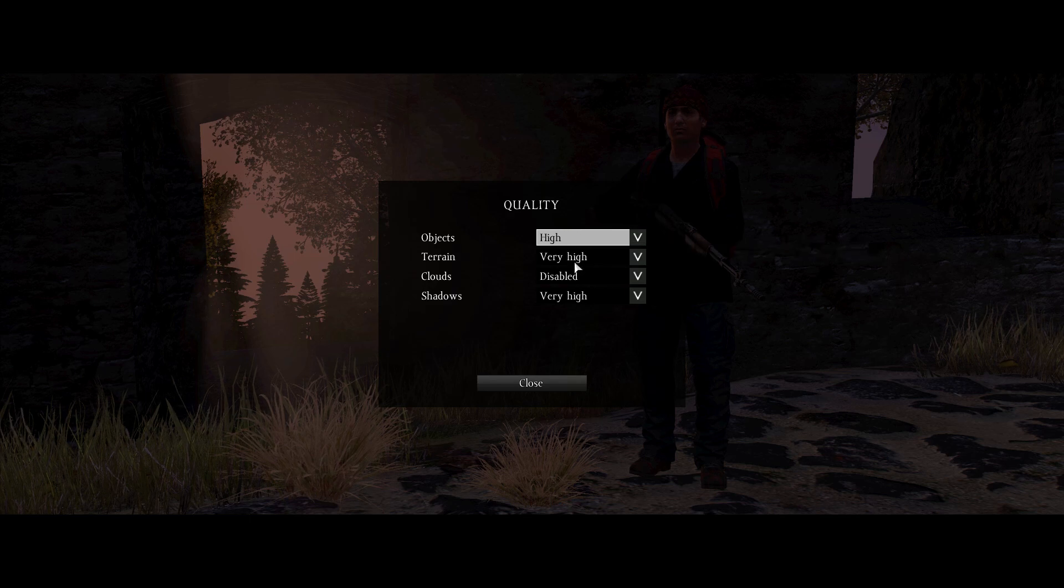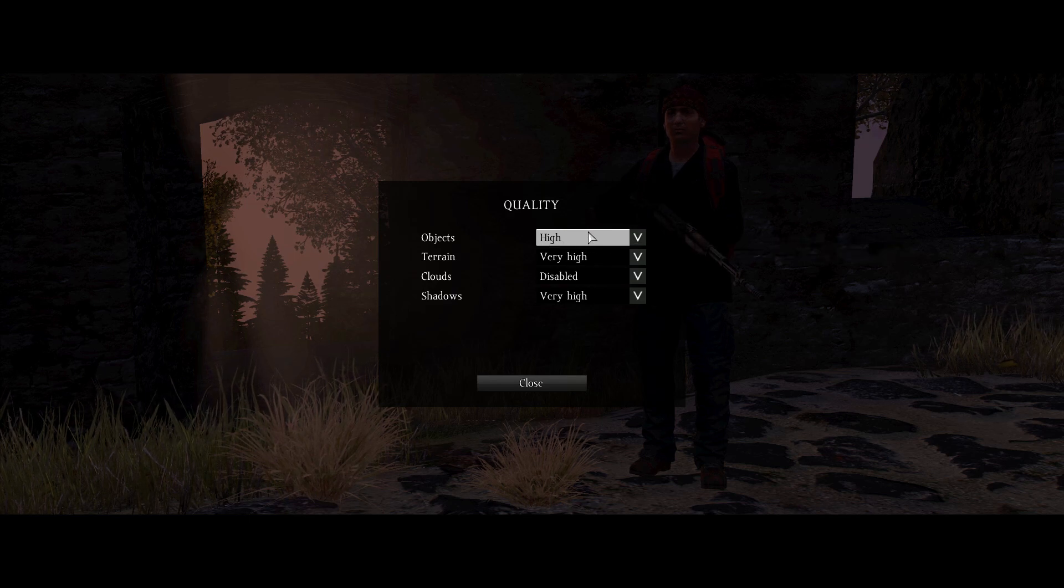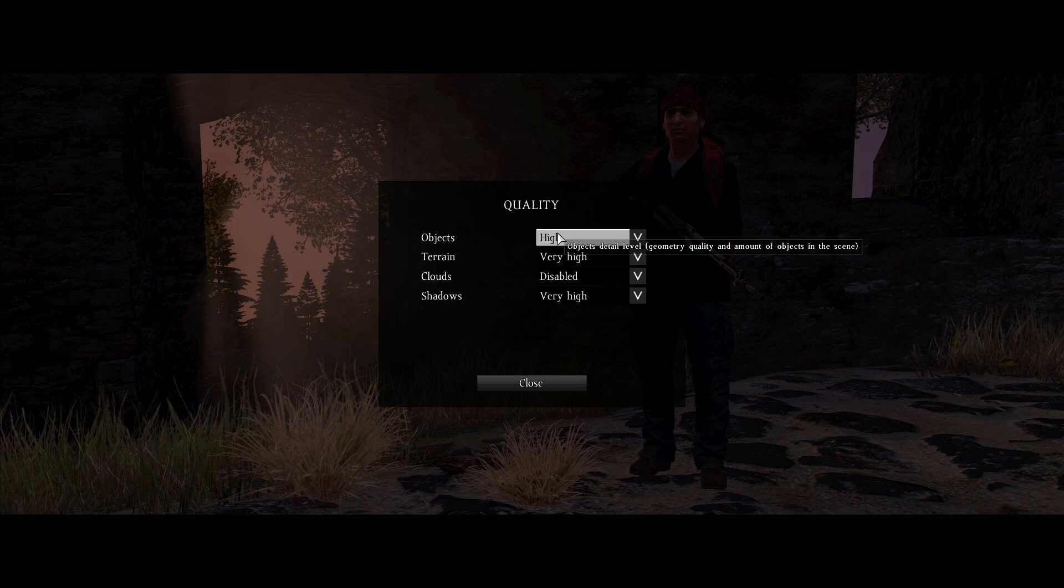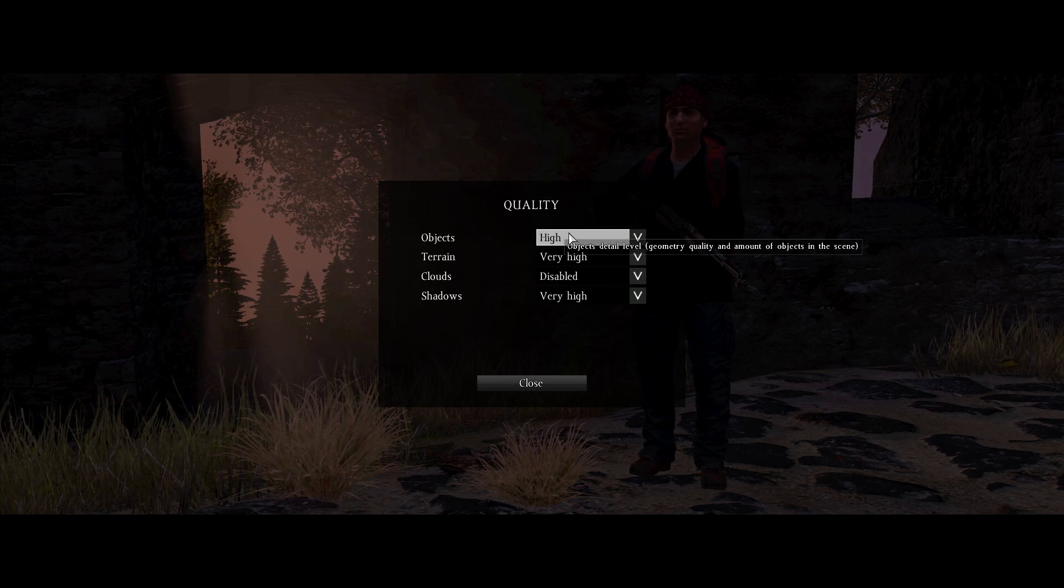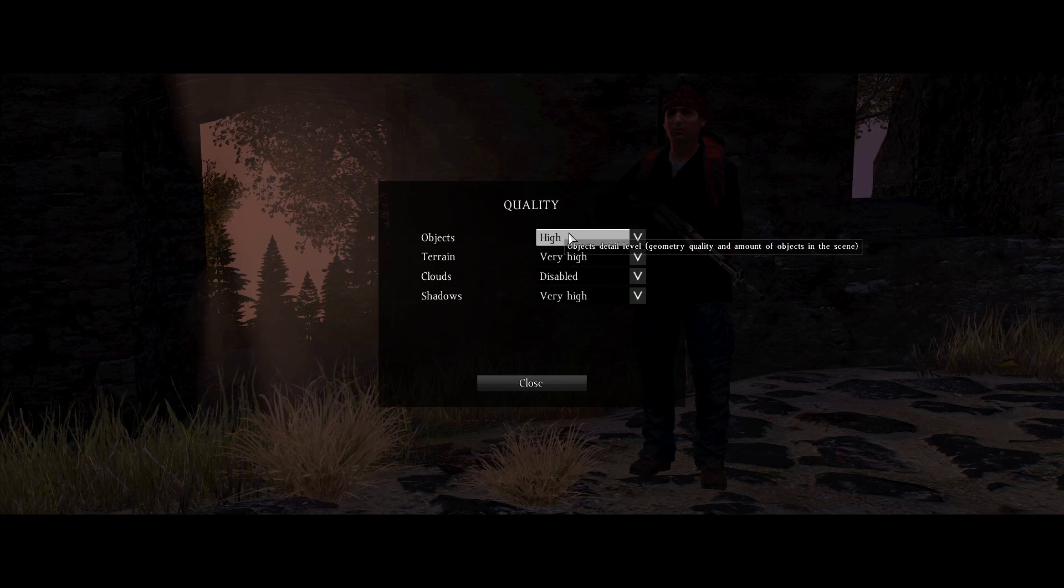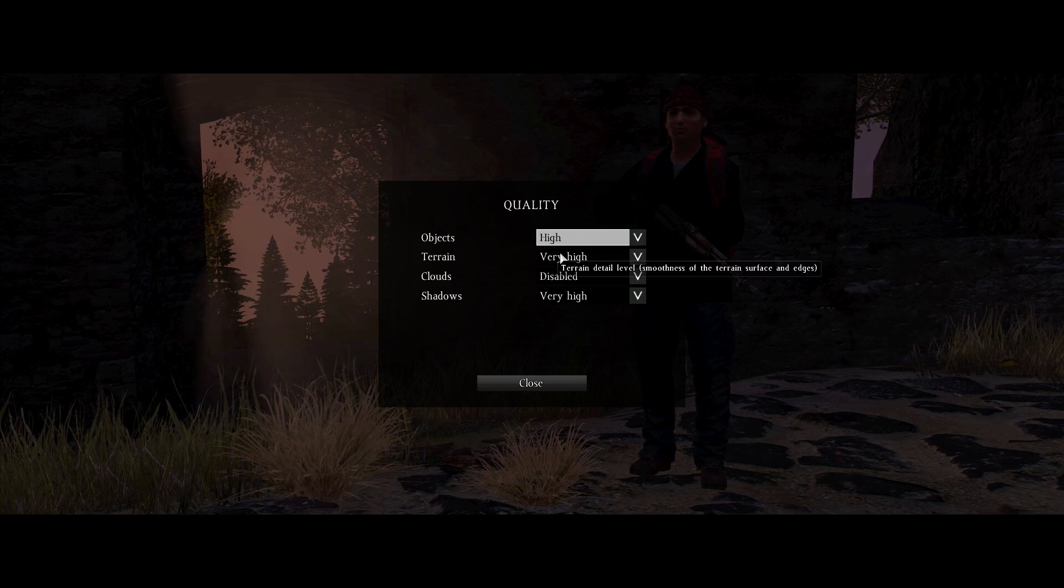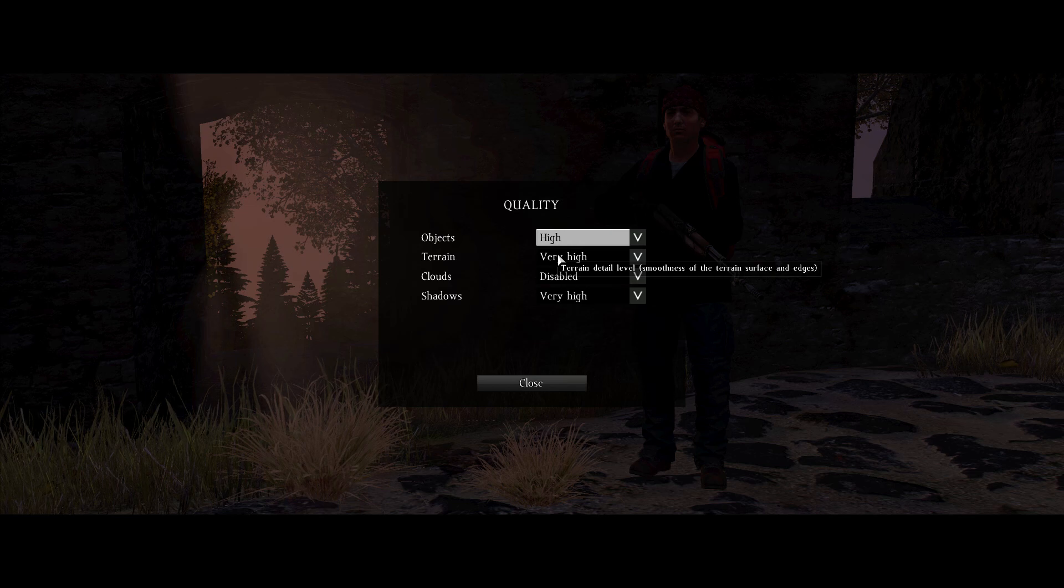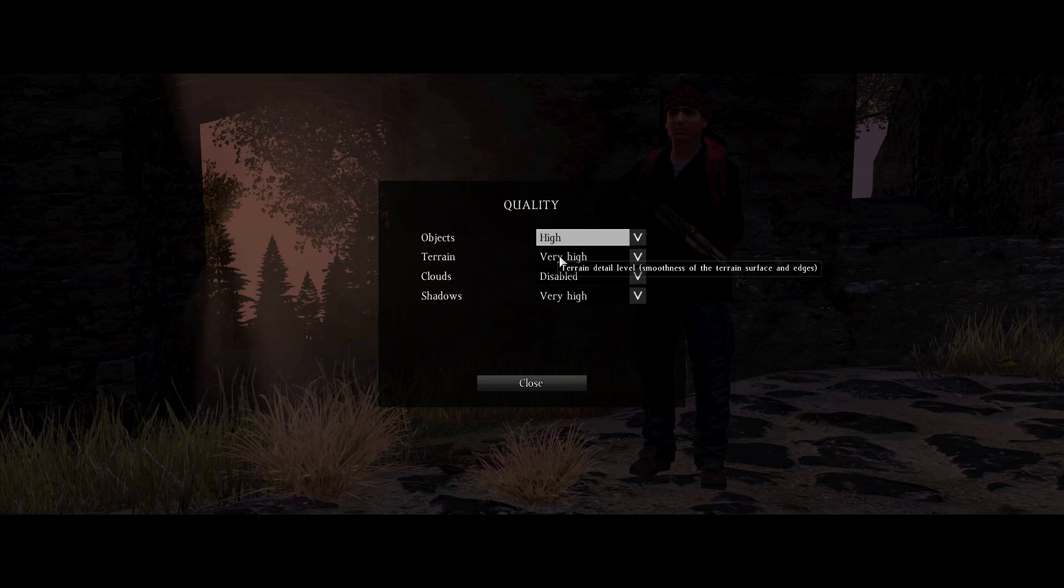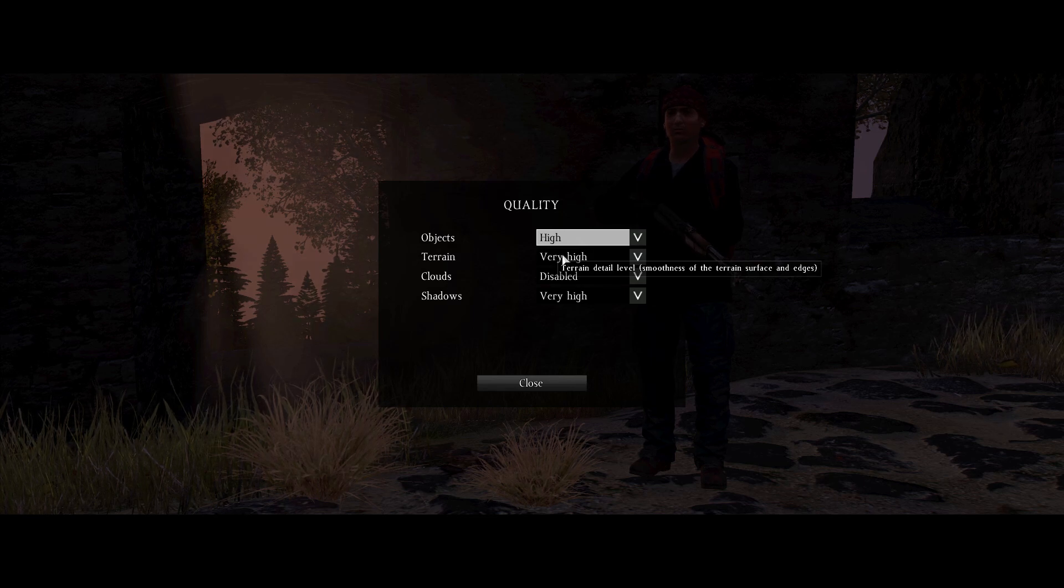And then terrain, that actually impacts your CPU performance a lot. So if you have a bad CPU, turn it down. For me, I have an FX9590 and high seems to be the sweet spot. I haven't really turned it up any higher than that. And terrain, this one as far as I know doesn't have a huge impact on your CPU, but I have it on very high and with an FX9590 I don't have too much trouble. Well I don't have any trouble really.